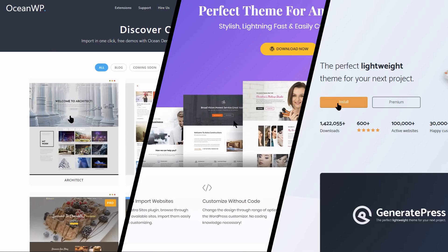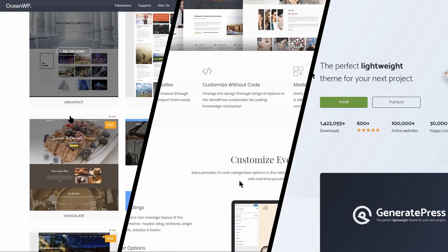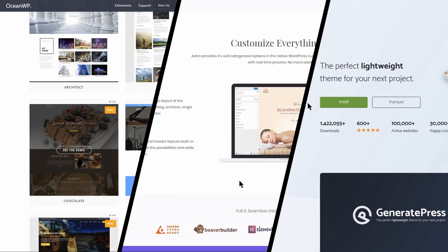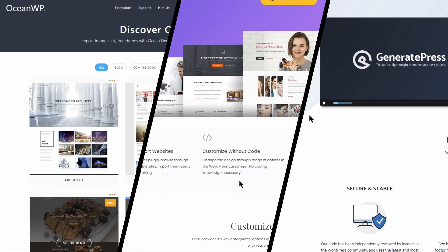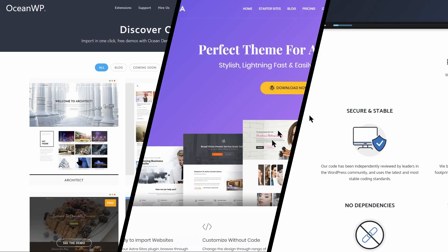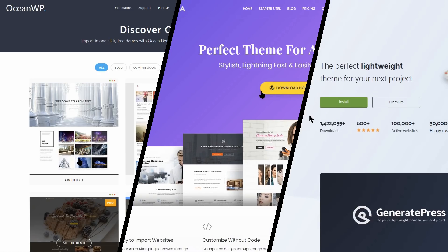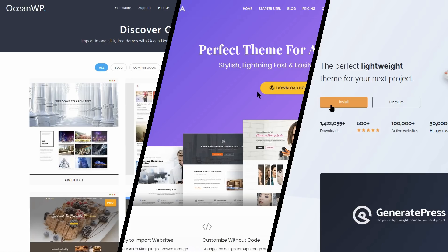These three multi-use themes are popular, well-reviewed, and supported. Every theme is, of course, compatible with many of the most popular page builder plugins.